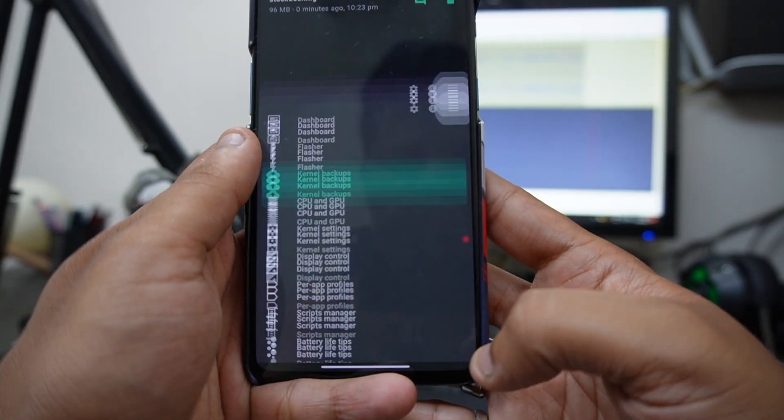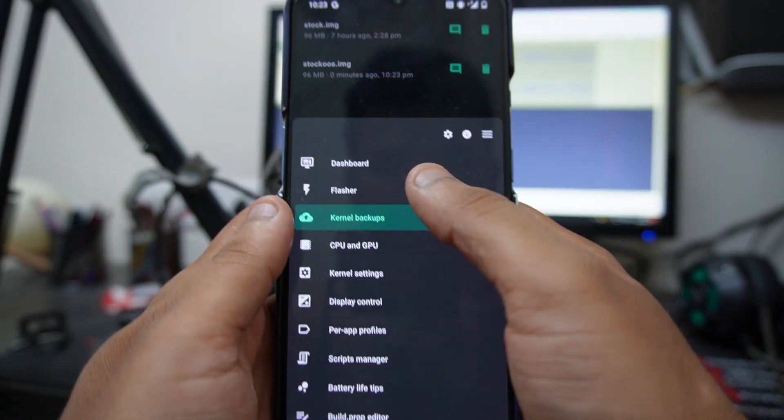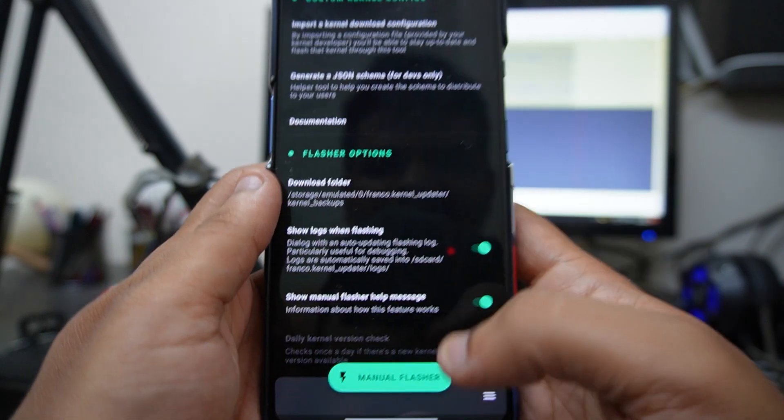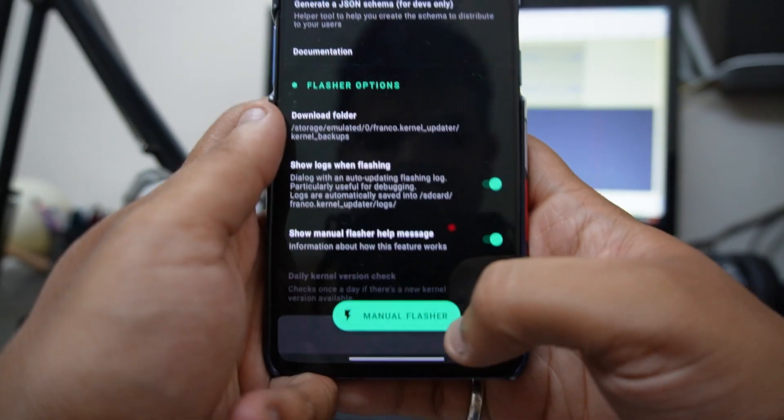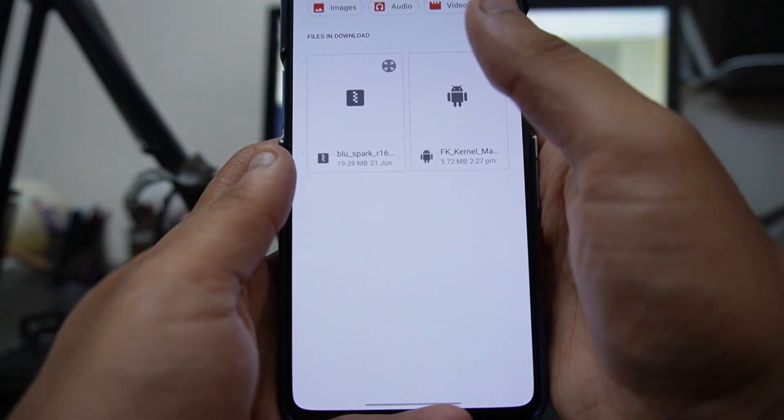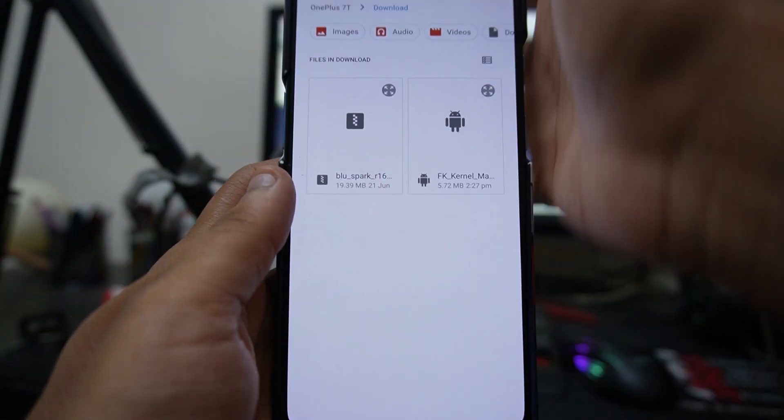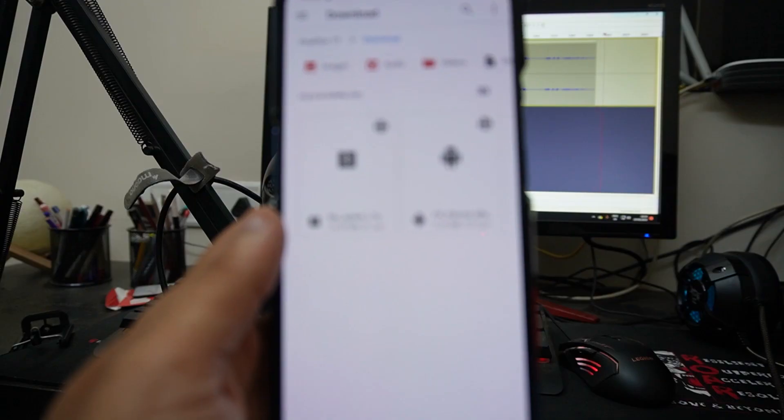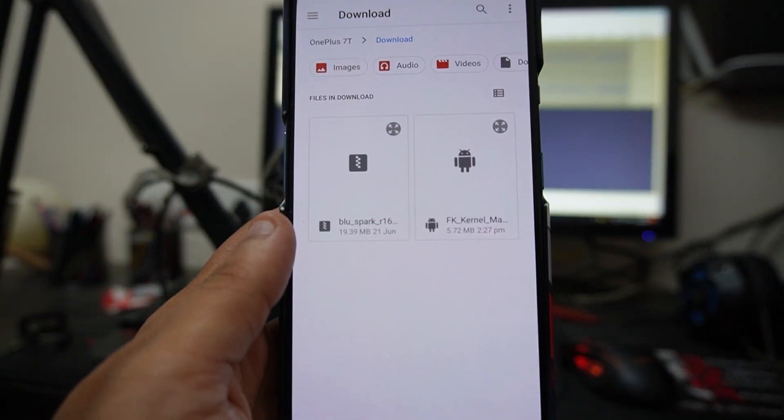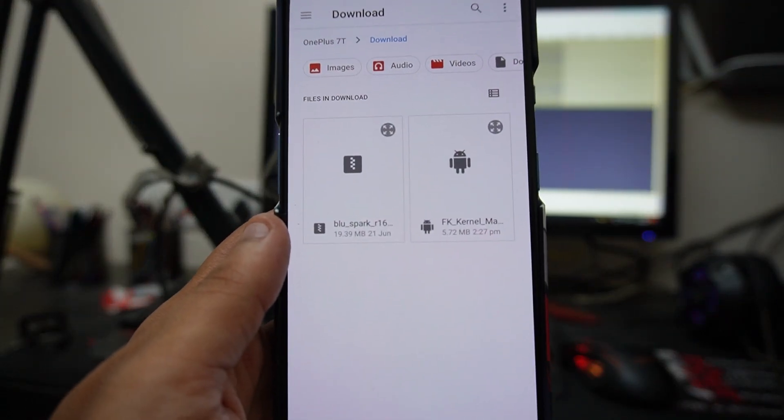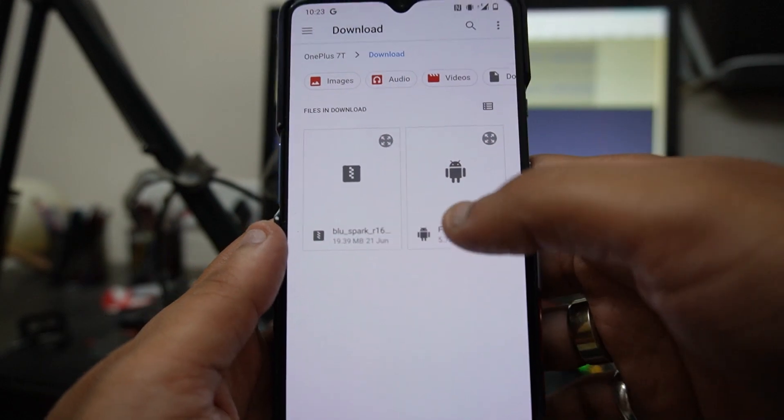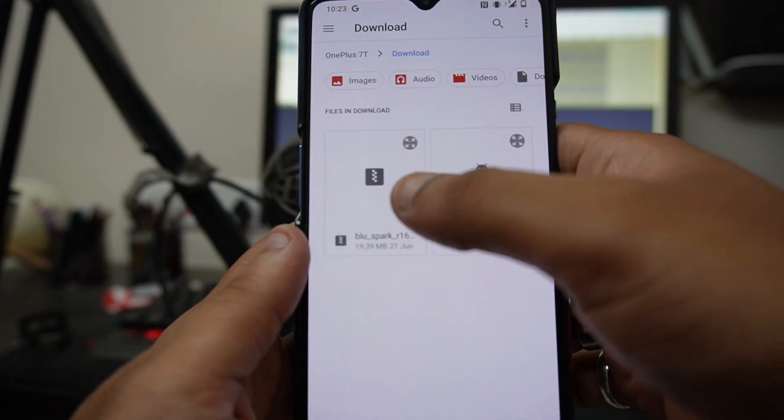Once you've done that, just click on the three lines on the right bottom corner again and click on Flasher. After that, just click on Manual Flasher and select the file that you want to flash. I've kept it in Downloads, so I'll just open the Downloads folder.